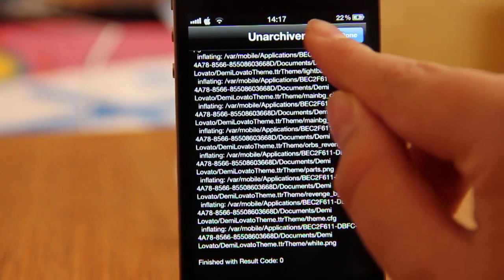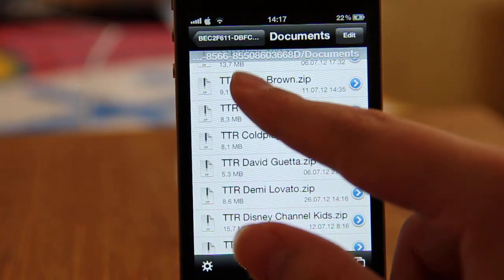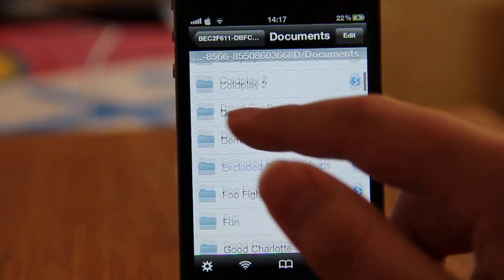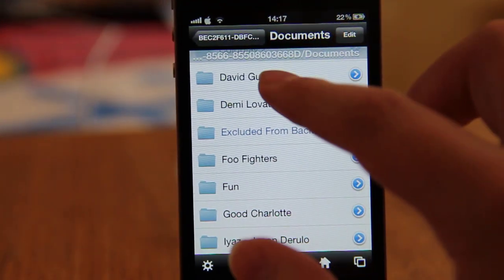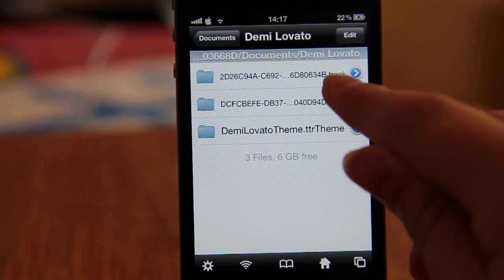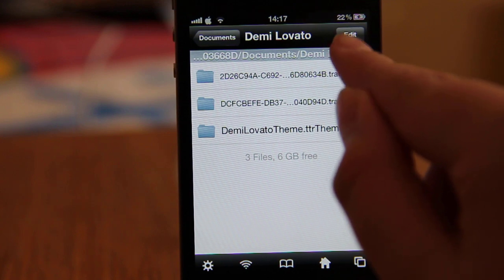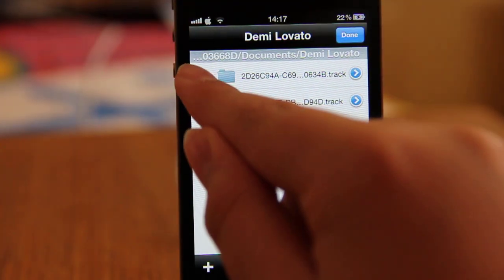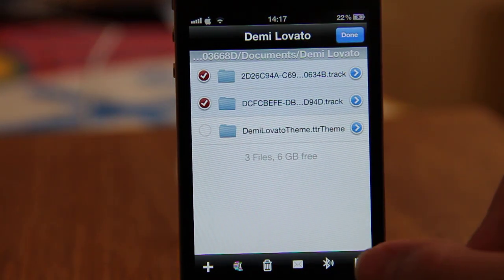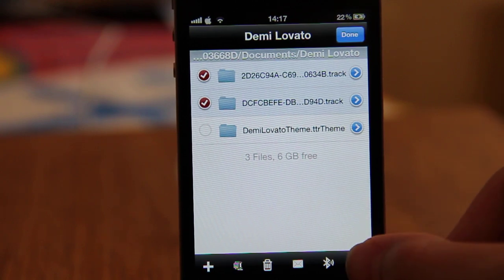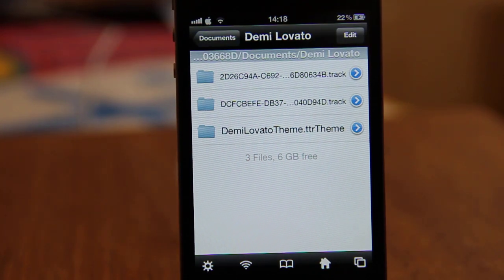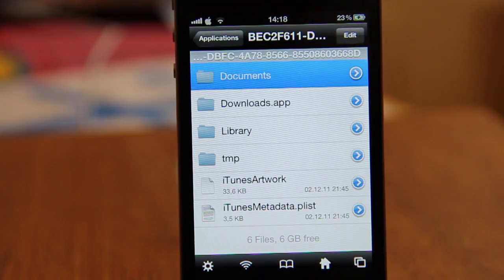Press Done. Now in Documents, scroll up and you have the Demi Lovato folder. Open up the folder and here you have two tracks and one theme. Click Edit, choose these two tracks, click the copy icon, and click Copy Link. Press Done, and go back to Applications.